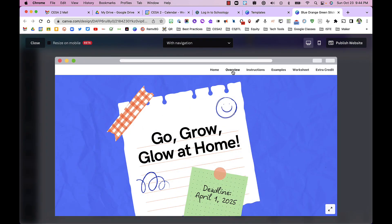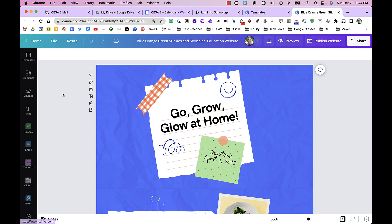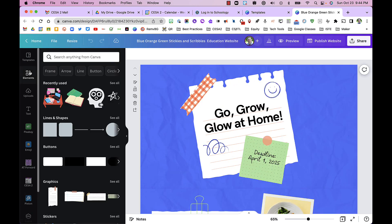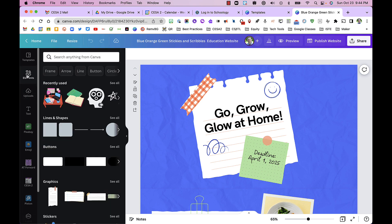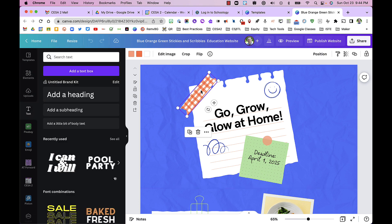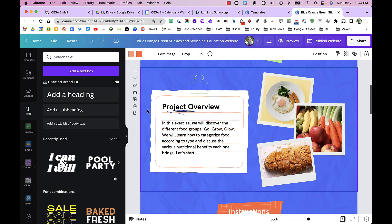You can see the different pages there. As with anything in Canva, you can add your own elements, upload your own photos, look for their photos, add your own text boxes, and recolor, move, or rotate anything. So that is creating a website in Canva.